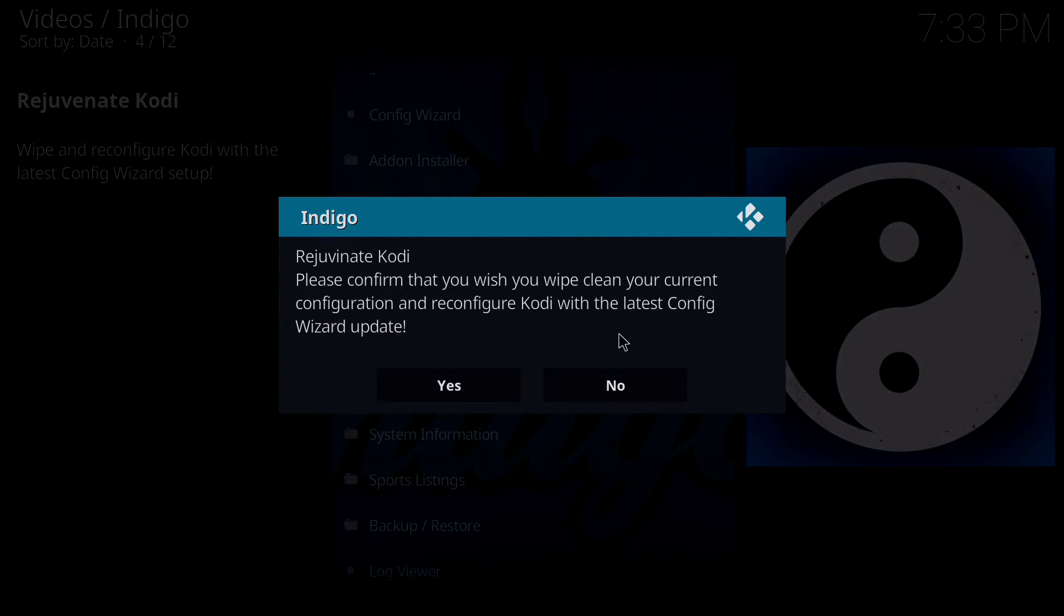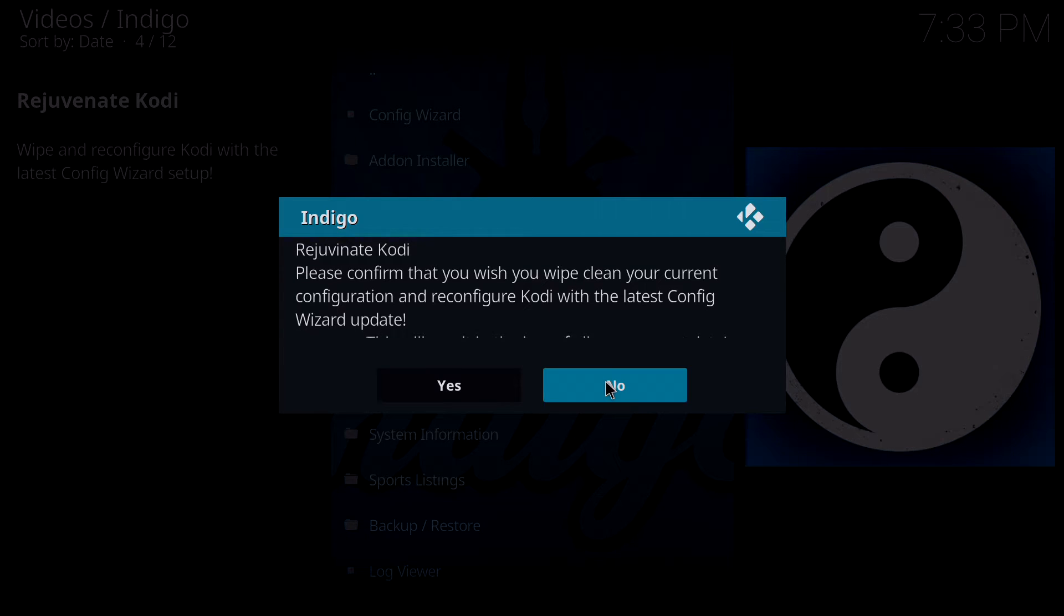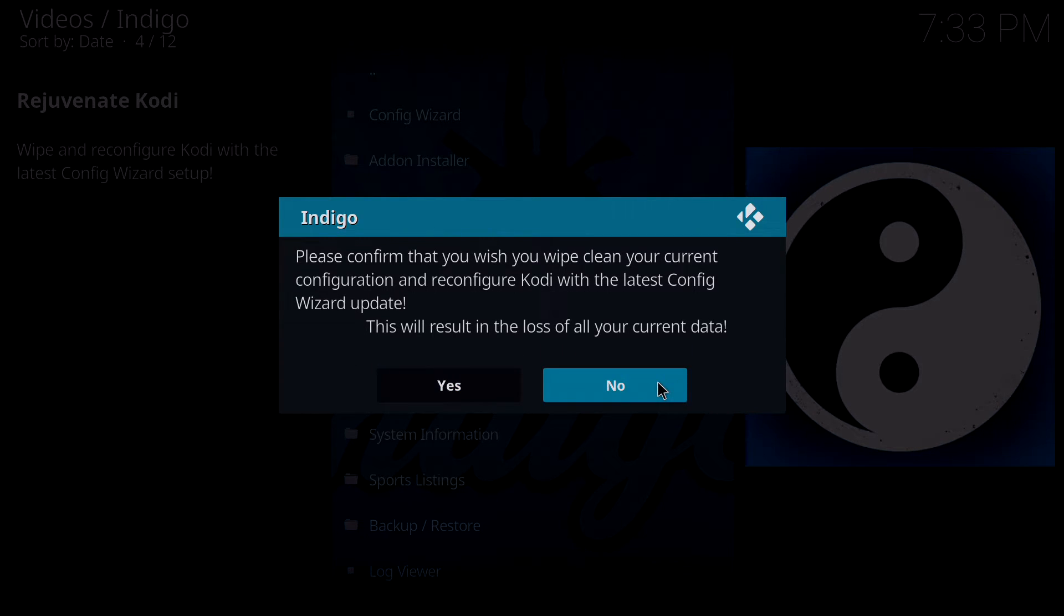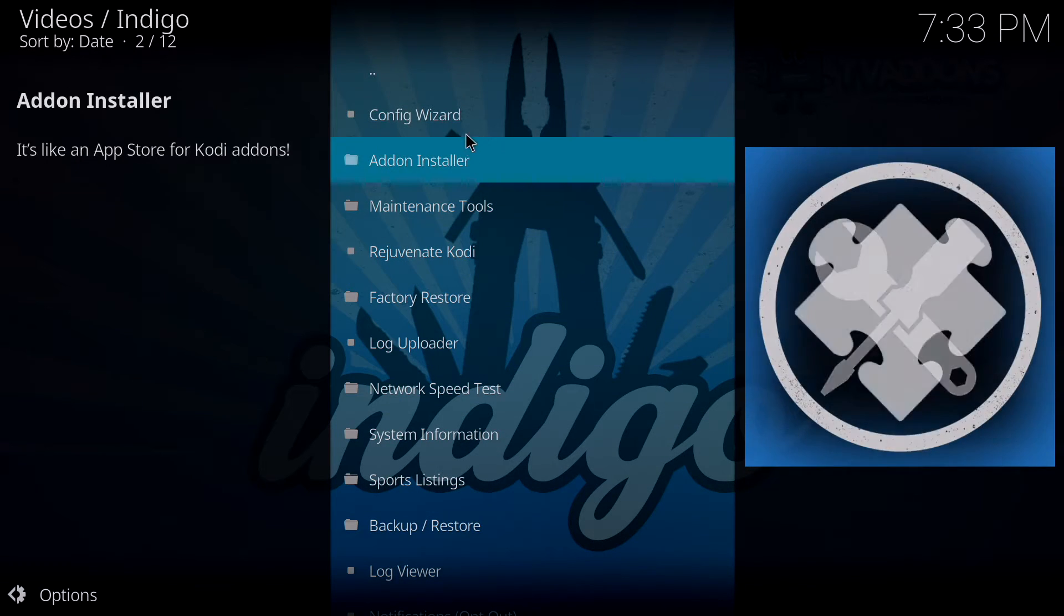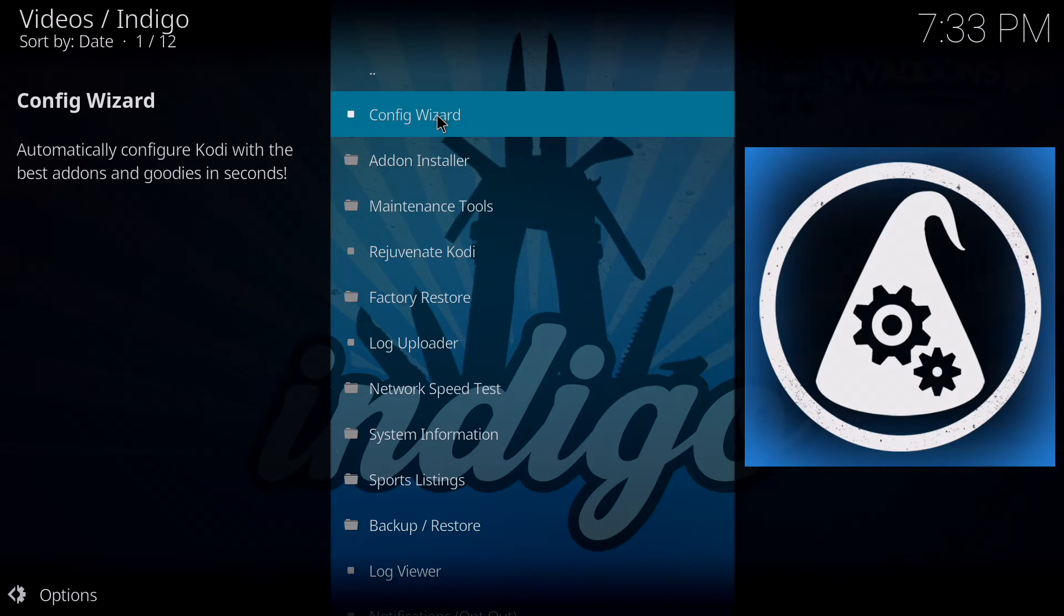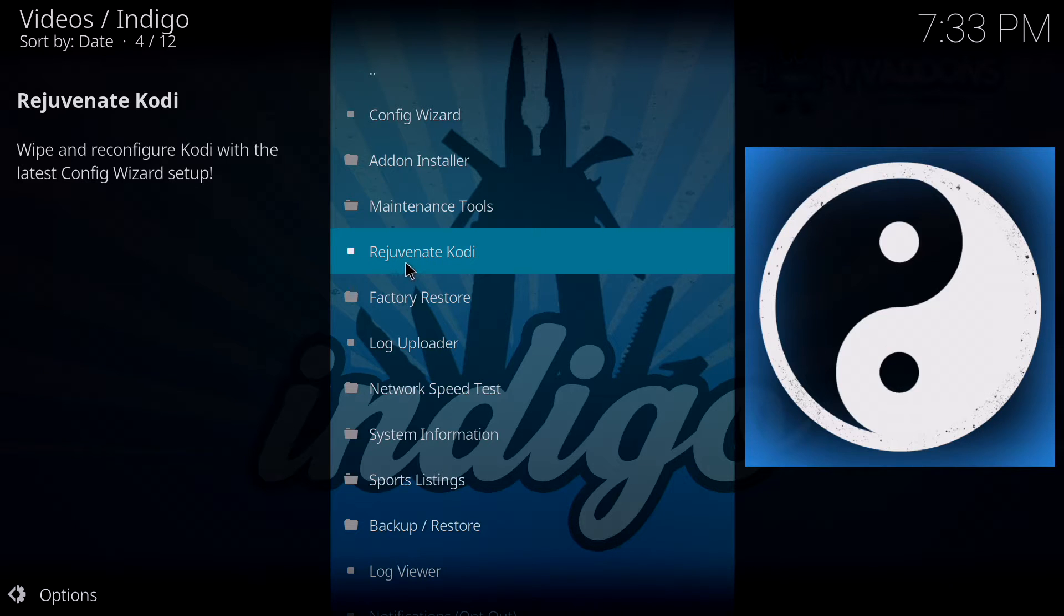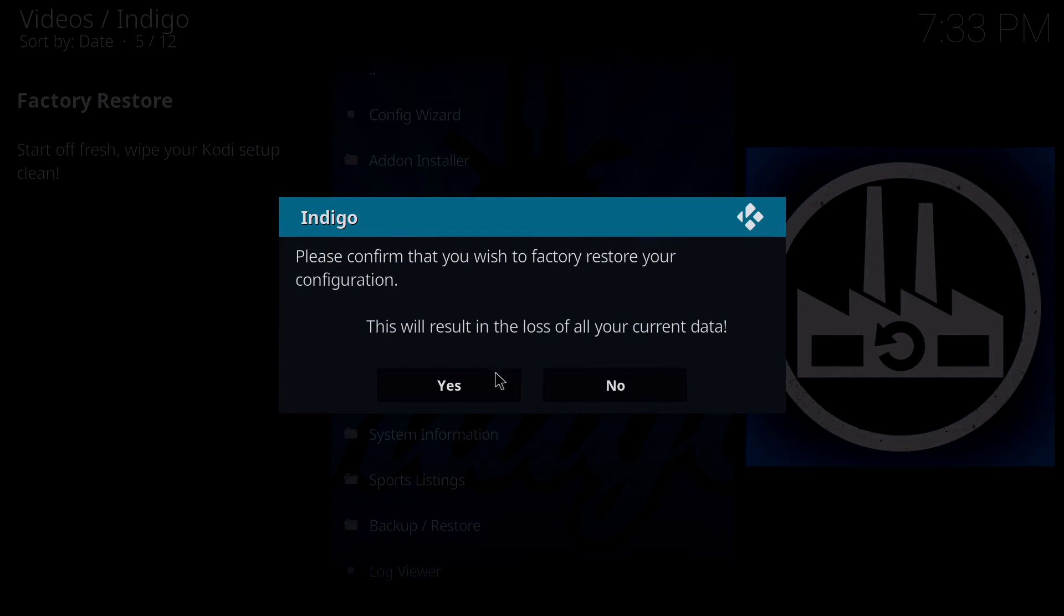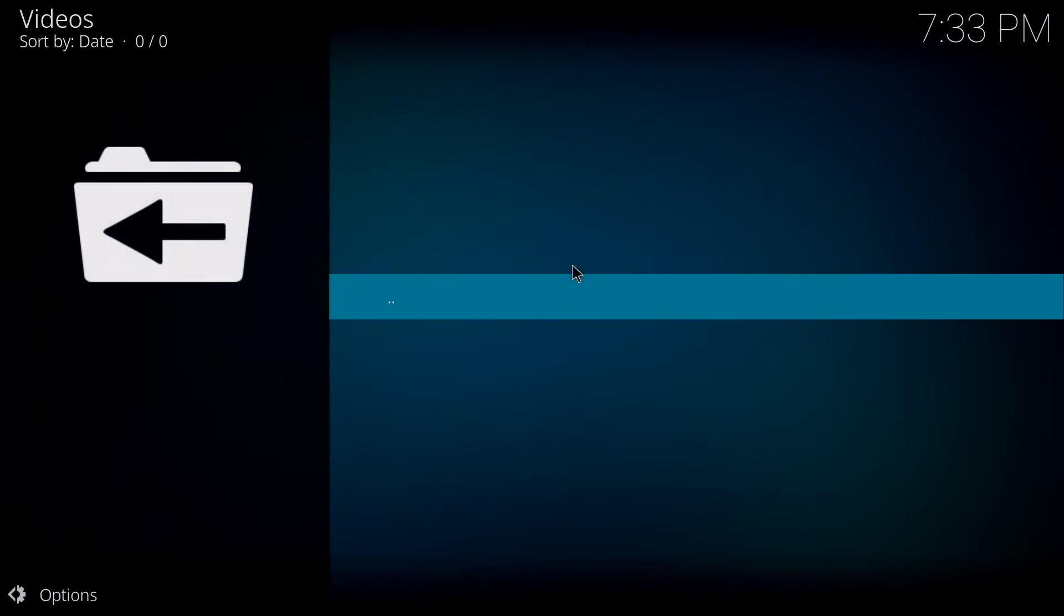If we go back to screen, you have rejuvenate Kodi. That's exactly what it means. If you click on that, you want to wipe clean your current configuration and reconfigure Kodi with the latest config wizard. If ever months from now there's a new config wizard, you can click yes and reconfigure it. There's also factory restore which will just erase everything on Kodi.